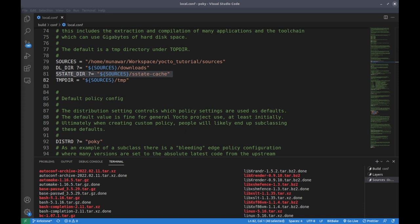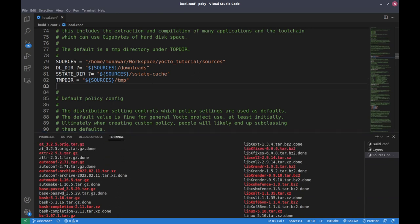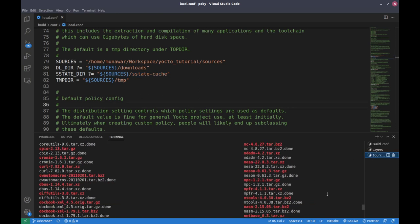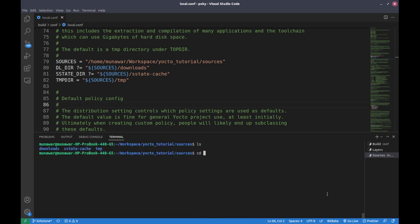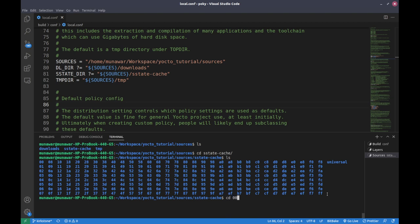The second folder is SSTATE_DIR. SSTATE_DIR is a variable that specifies the directory where shared state cache files are stored. The shared state cache contains pre-built binary packages for software components. If a package is built, its binary is stored in the sstate cache. The advantage is that if we have not made any changes to the sources and we build again, the build system will not recompile that binary but will fetch it directly from the sstate cache.